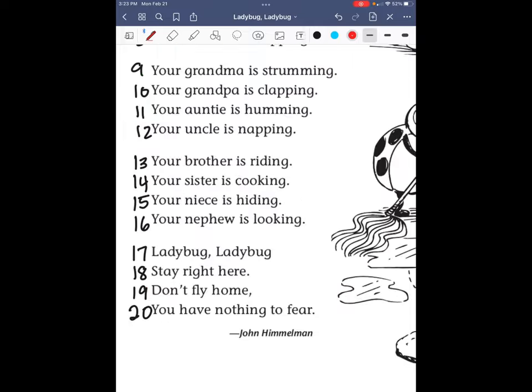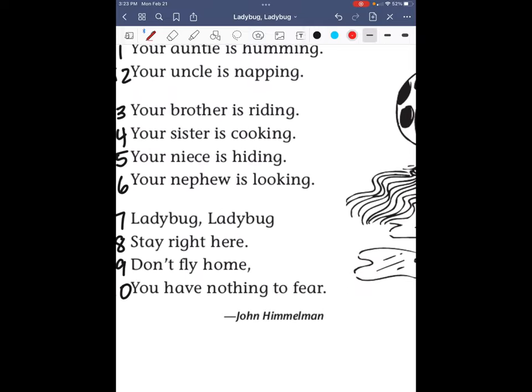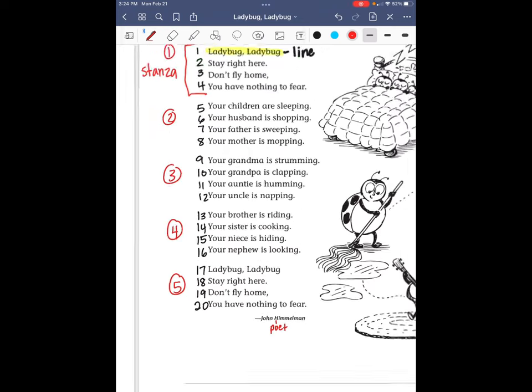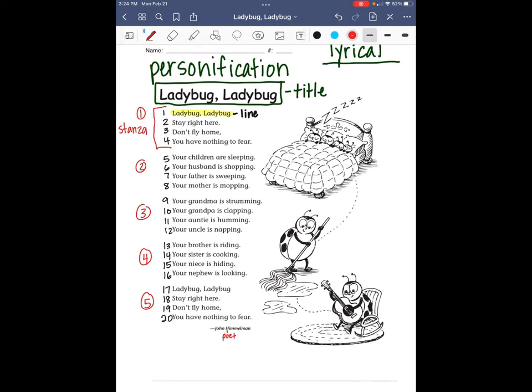Down at the bottom is the person who wrote the poem. You know the person who wrote a book is called an author, and the person who wrote a play is called the playwright. But the person who wrote a poem is called the poet. So let's label John Himmelman as the poet. Now let's just read through the poem one time.